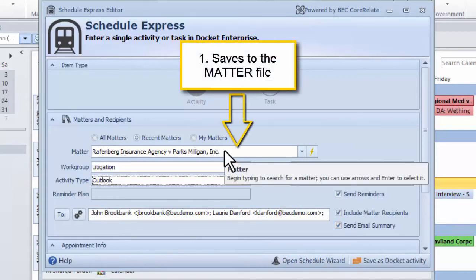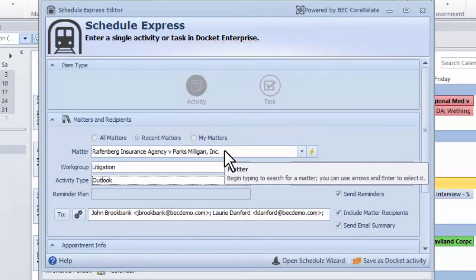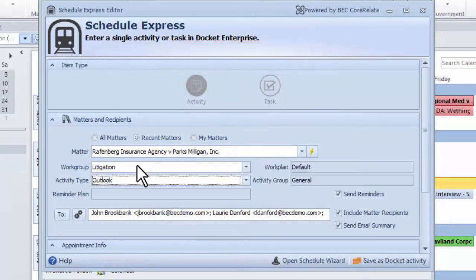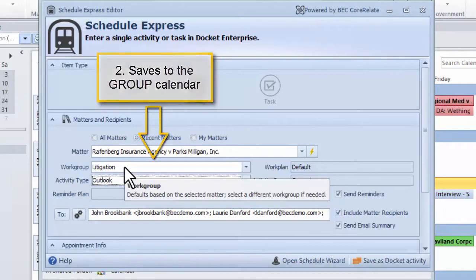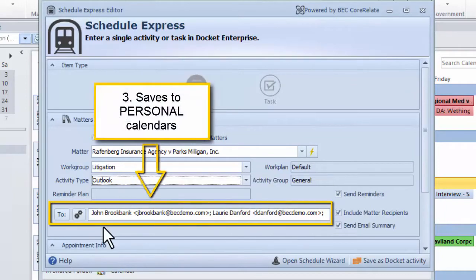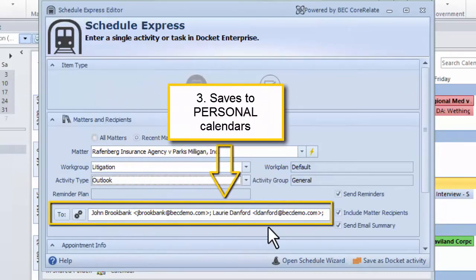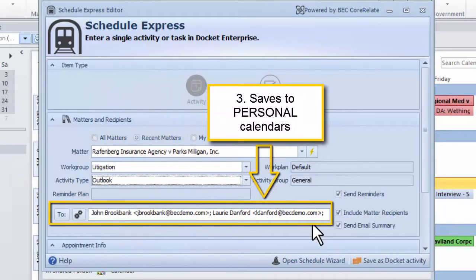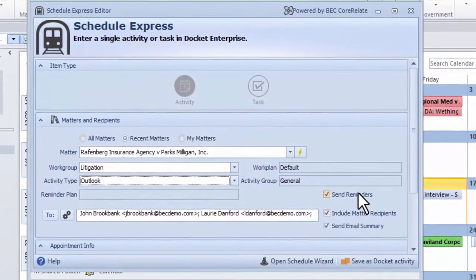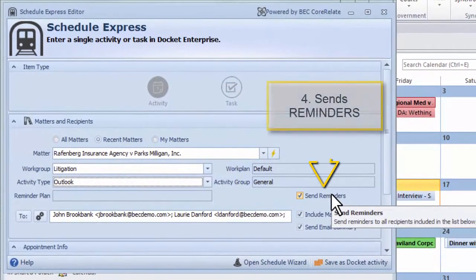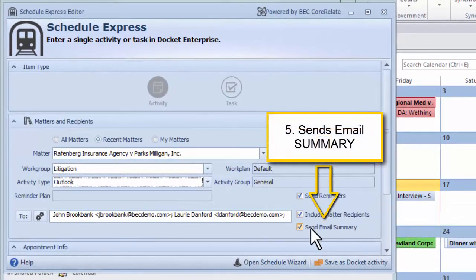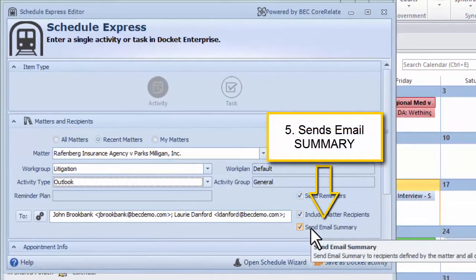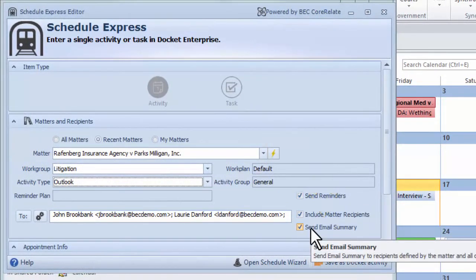This activity will be saved to the electronic matter file. It will also be saved to the litigation group calendar, as well as to John and Lori's personal calendars. Reminders will be sent automatically, along with an email summary.